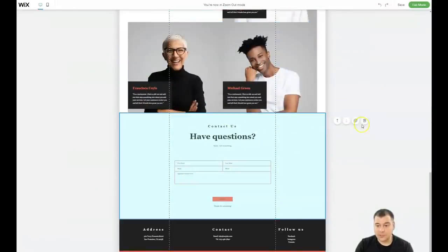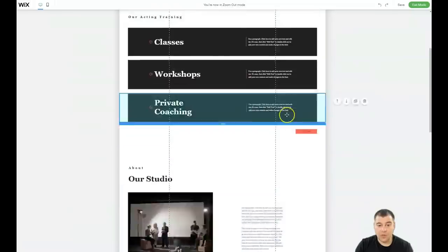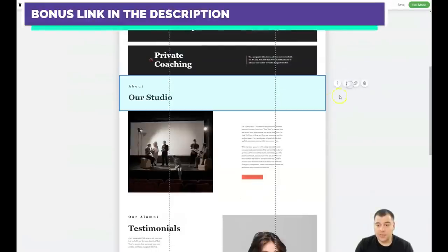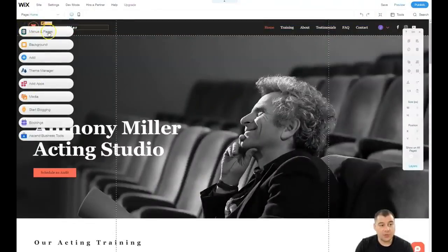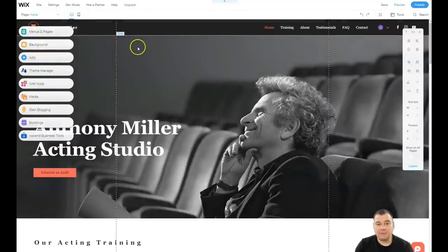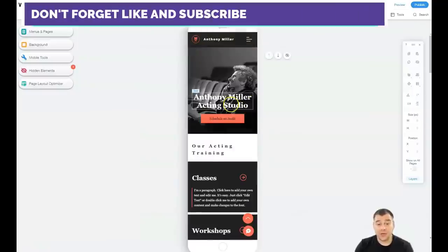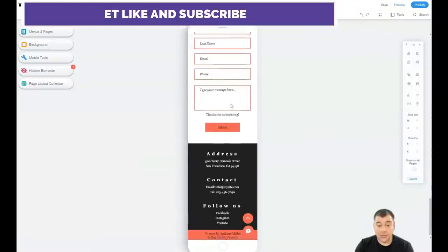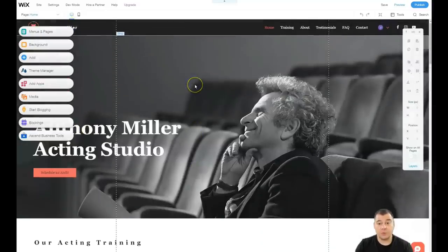You can see all those sections — you can delete a section, move sections around, or delete the ones you don't want. You can delete the space between them as well. Let's exit this mode. On the left-hand menu there are five buttons: menus and pages, background, add, theme manager, and add apps — pretty enough to build everything up. There's also a mobile version, which is very important, because a lot of traffic nowadays flows from mobile devices and your site should be well built for it.